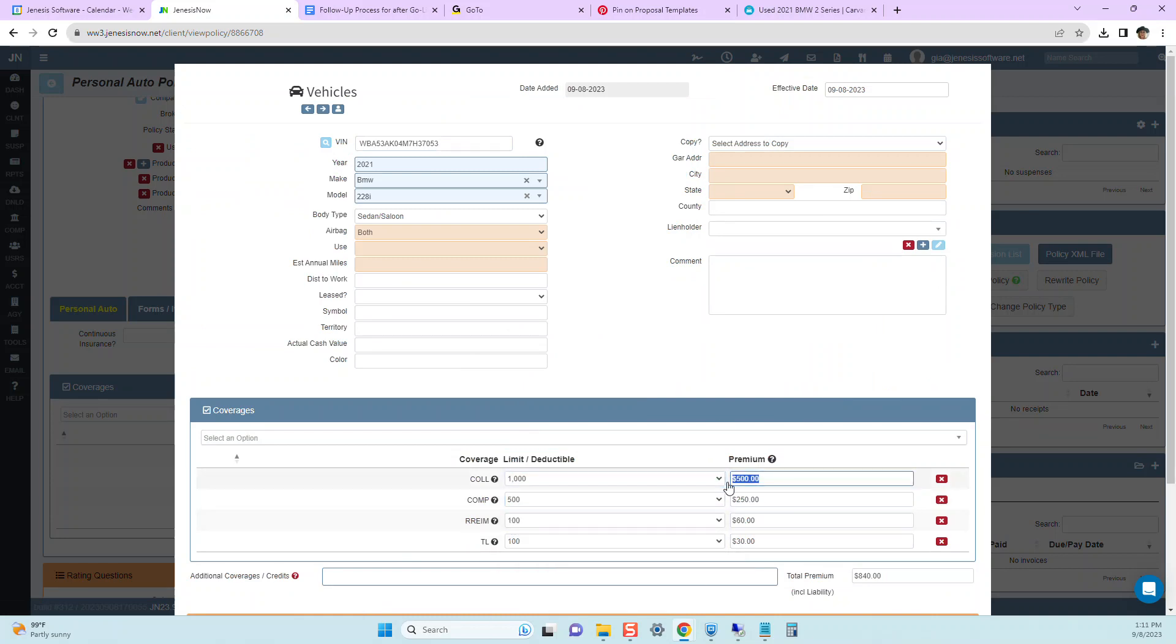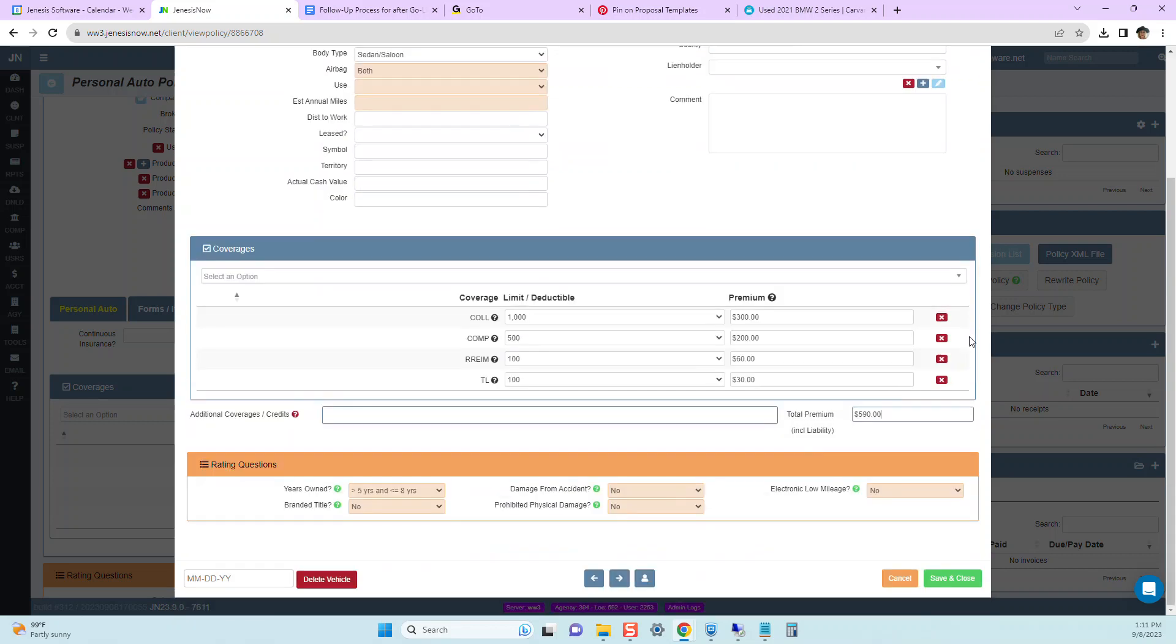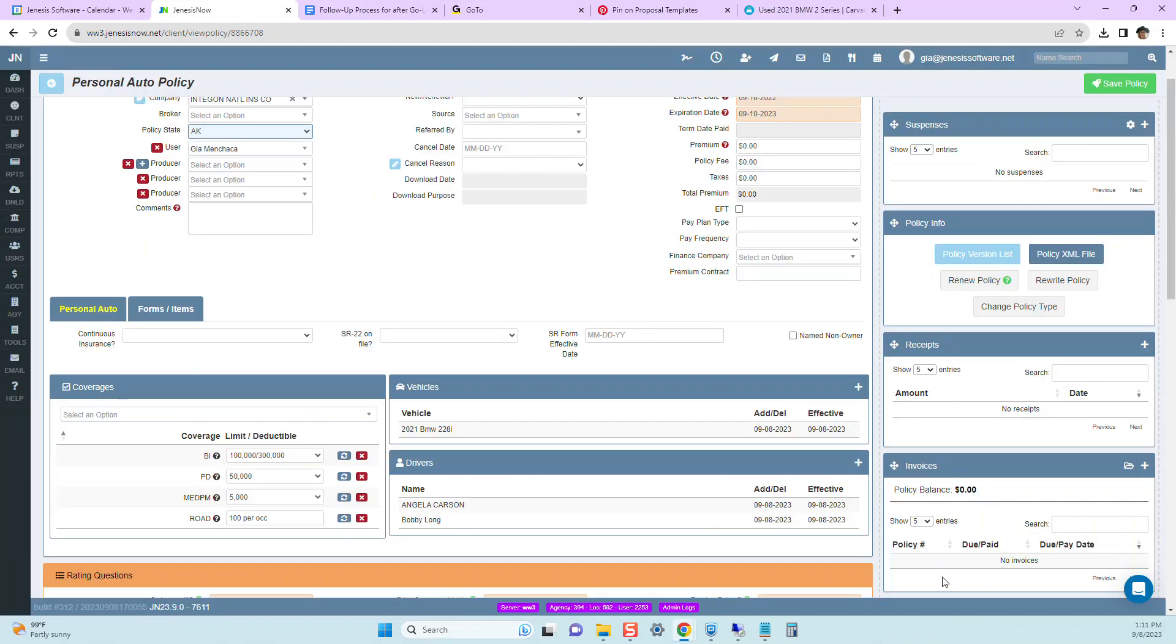The prices change. And now we are saving her some money. So now we'll save this. And we've made the change that Angela has requested. Now save the policy.